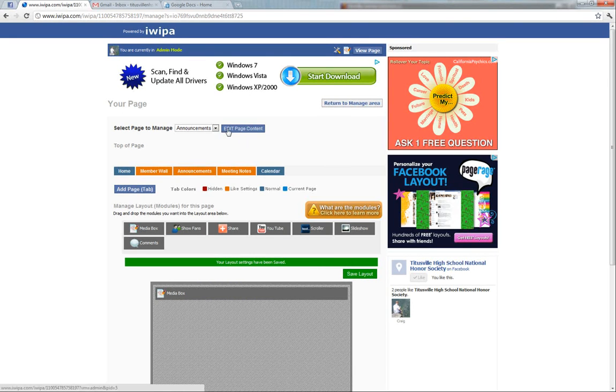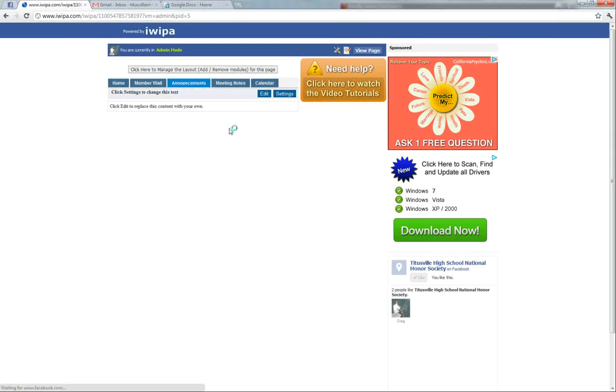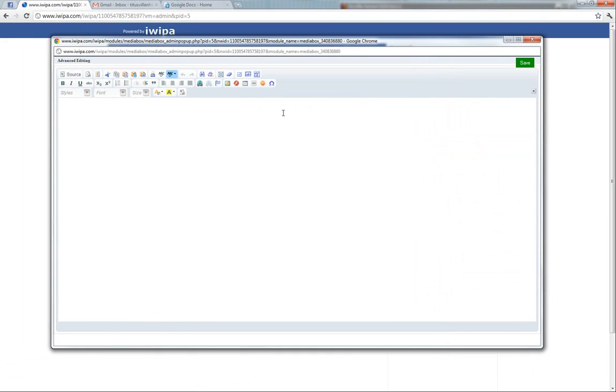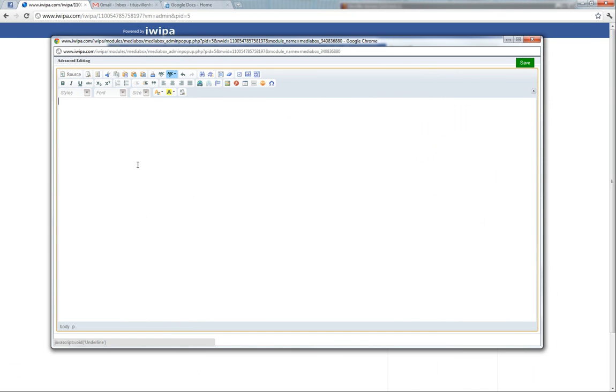Then we'll go back up here and click to edit the page content of that announcements and click edit. So now we have that box editing tool again.